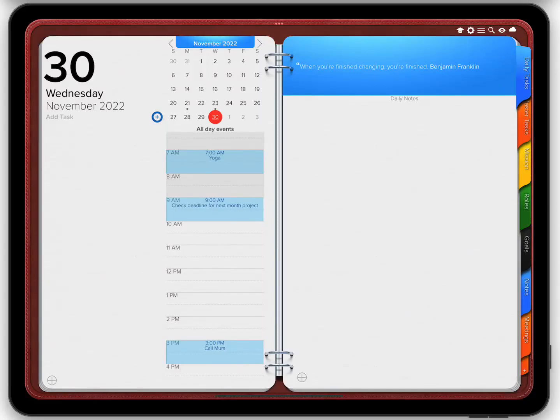Hi! Let's talk about the weekly planner view for events on iPad. If you want to access the view where you can get all your events for that particular week in a single glance,